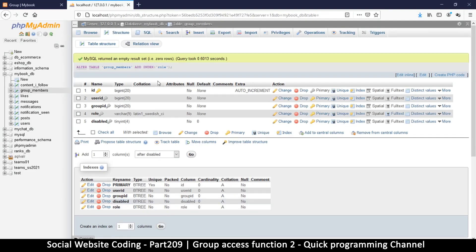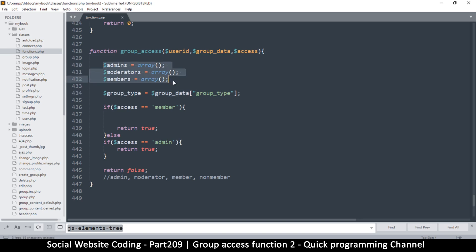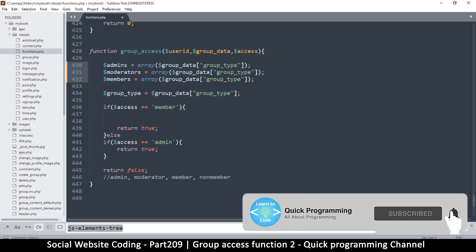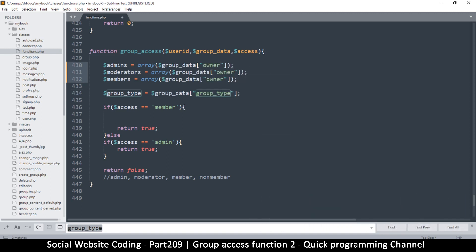Welcome back. Let's continue and give access to our users. The owner in the group data belongs to all situations — if we're looking for members, the owner is part of that; if looking for moderators, the owner is part of that; and if looking for admins, the owner is also part of that. So we're getting the group data type and adding the owner in advance to all of these categories.